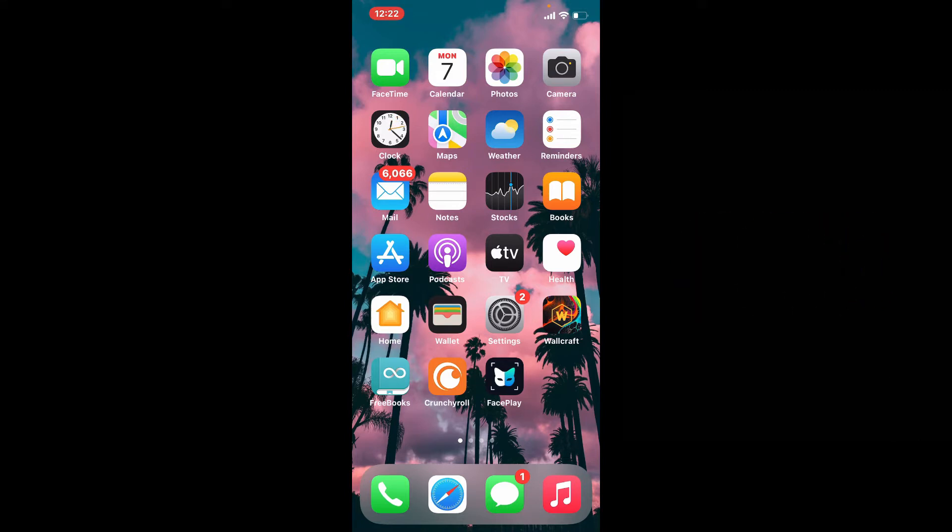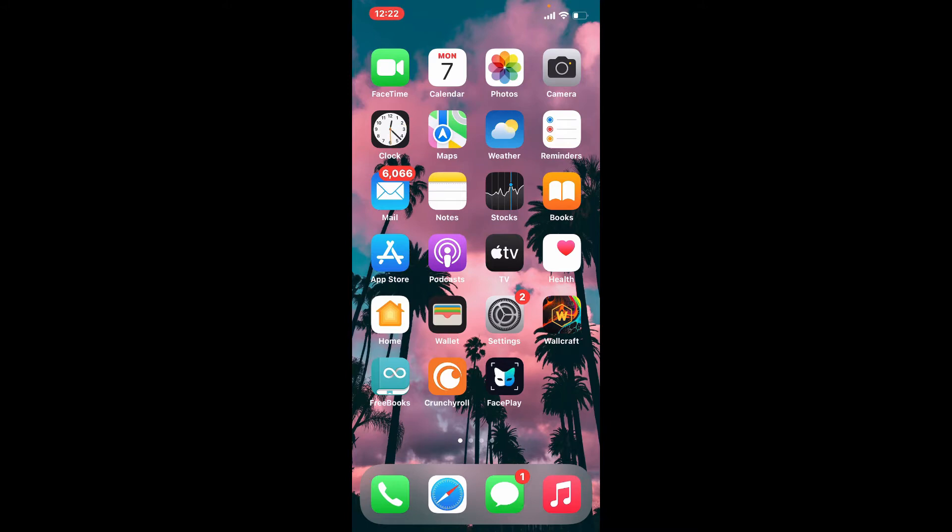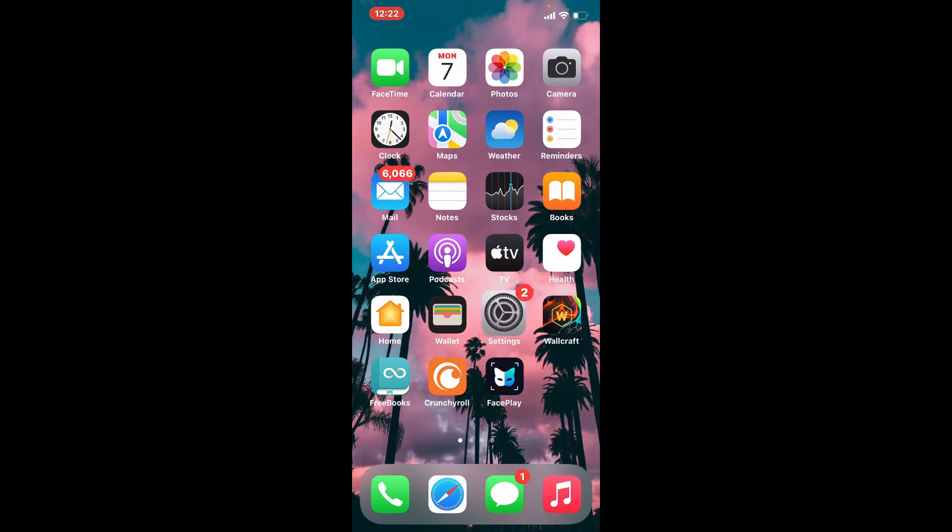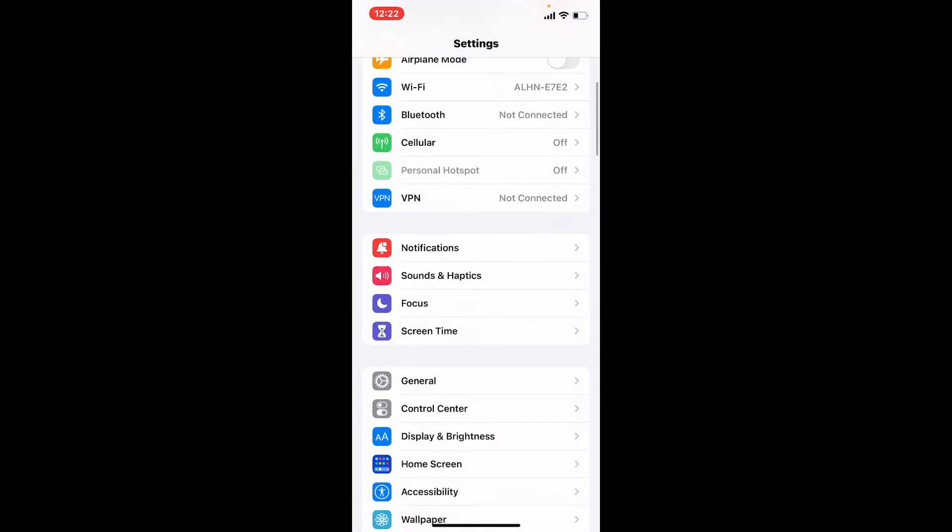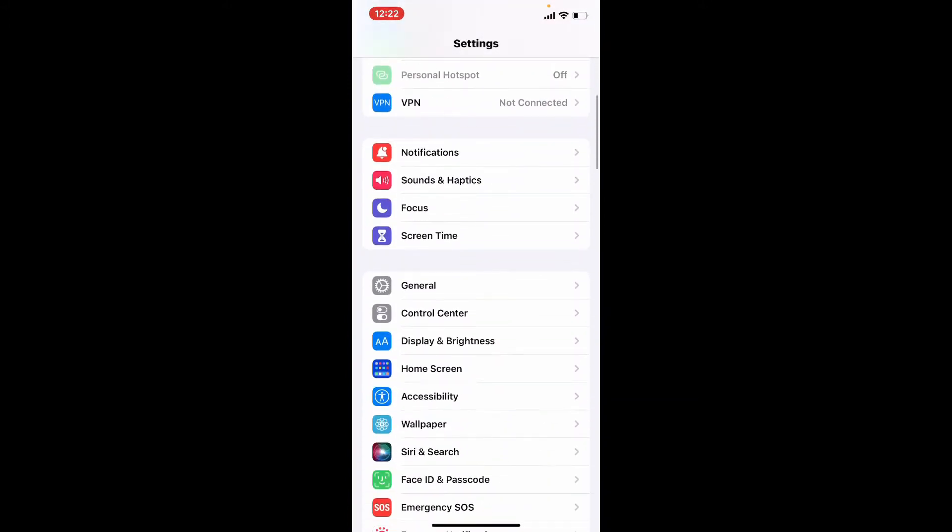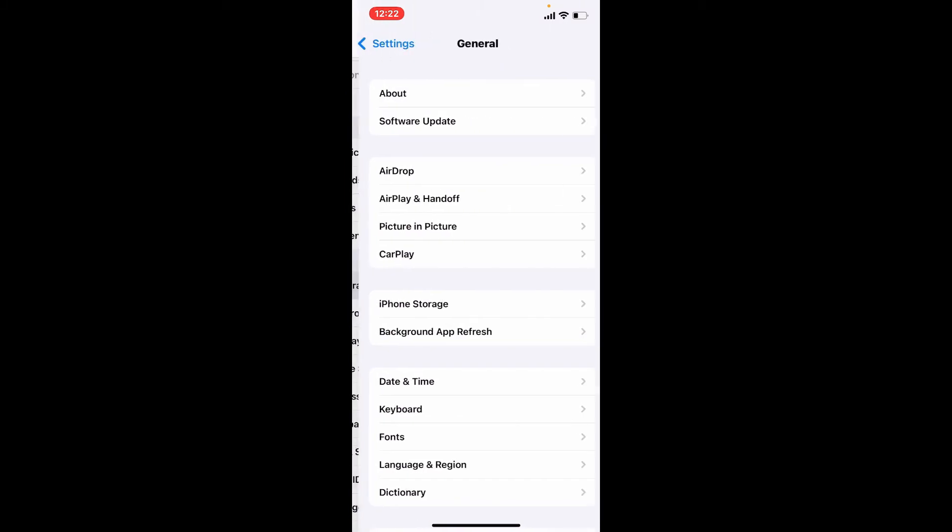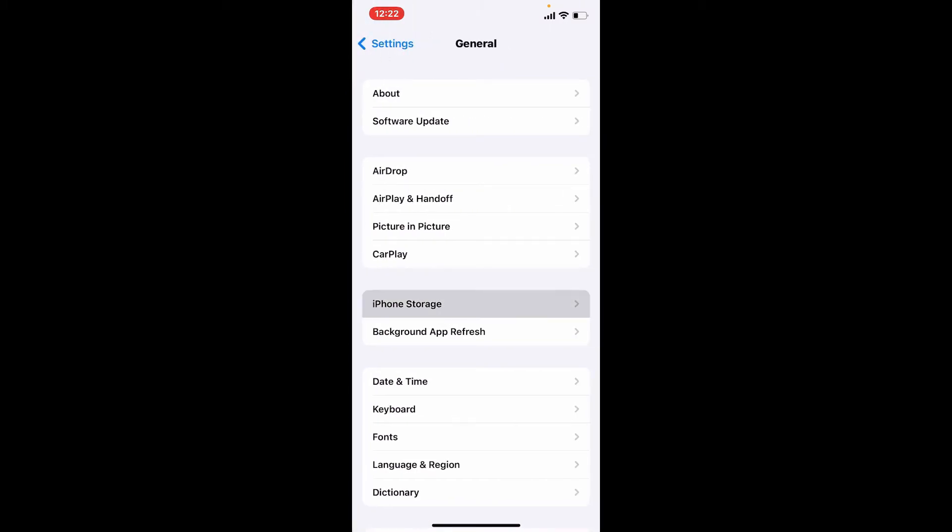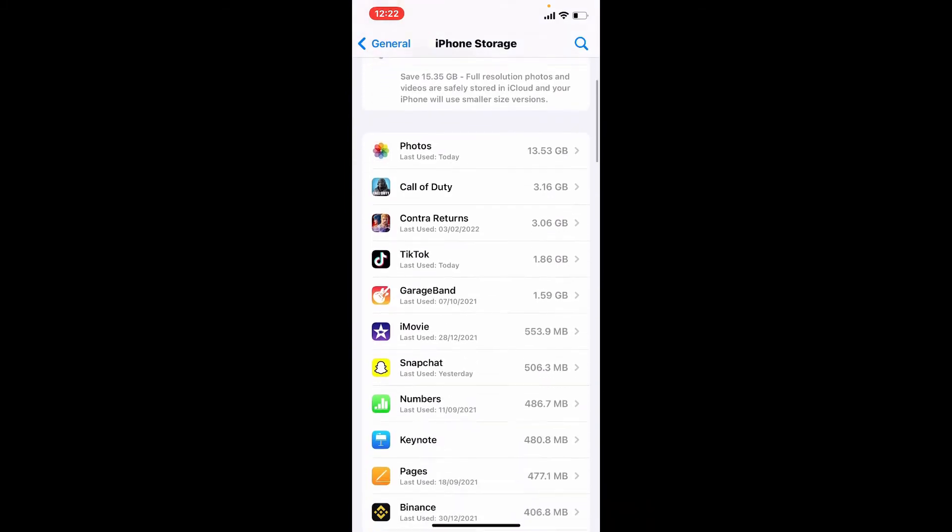In order to clear your Viber cache on your iPhone, tap on your Settings button from your app drawer. Scroll all the way down and tap on General. Go to iPhone Storage under the General menu and tap it.